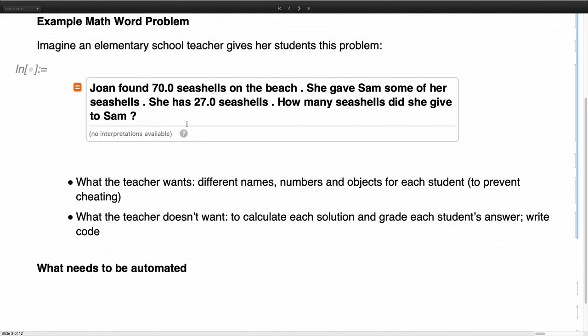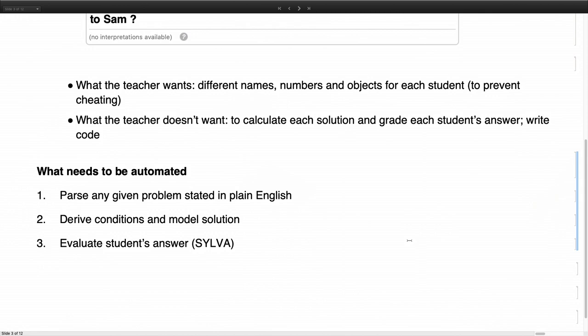What we want on top, and which is what is already kind of implemented in CREO, and our grading approach is that we can parameterize it. So we can use different names, numbers for each student. And what we don't want, obviously, is to calculate this manually and to write the code. So what do we need to do for any plain English question or task statement? We need to parse it. We need to derive those conditions and the model solution. And then based on that, we can do the actual evaluation of student answers. So this is already implemented in the platform, the grading approach. Today, we focus on the first two points.